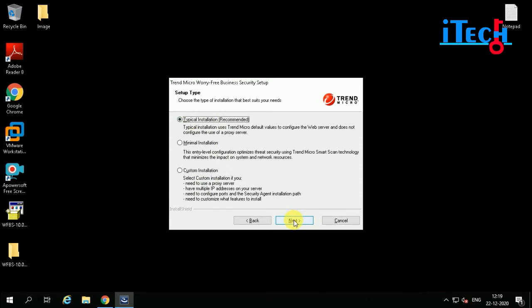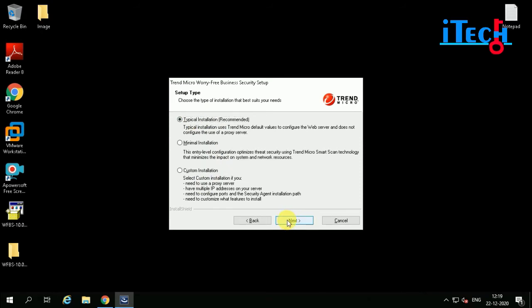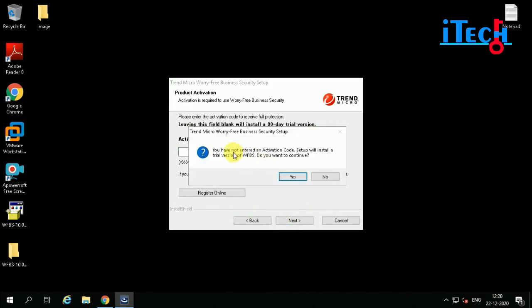It is asking for an activation code, but we are not entering a registration code currently. Click on Next. A prompt appears asking whether you want to continue without an activation code — click Yes.